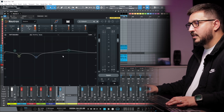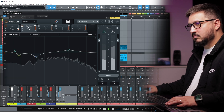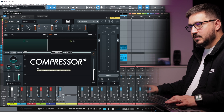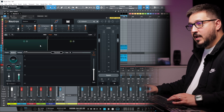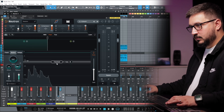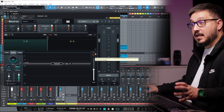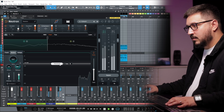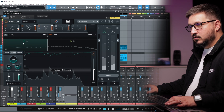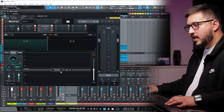This is the first EQ that Neutron 4 suggested for us. We can keep it. This is the first EQ — it's multiband. I like the visual representation. I like that it has an auto gain. So right now we are compressing just the lower band.